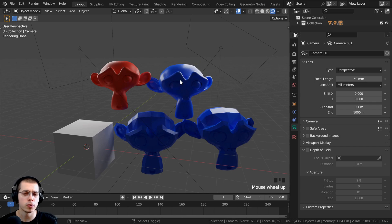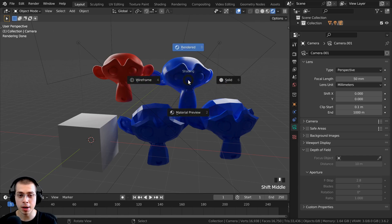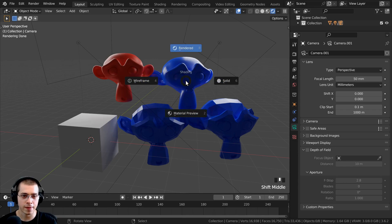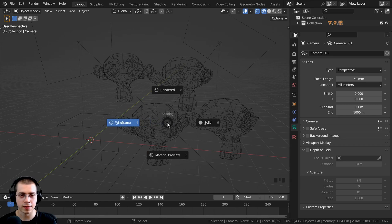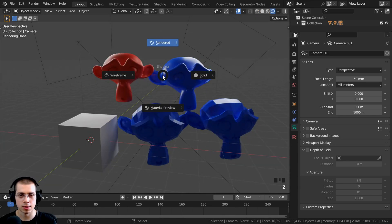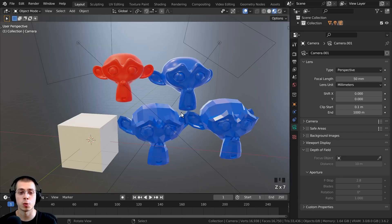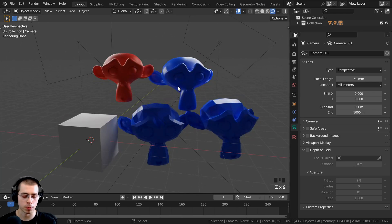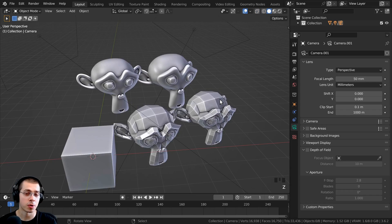Now that you know about all the different viewport modes, there are a few shortcuts to quickly switch between them. If you hold down the Z button, it brings up a pie menu. You can move your mouse to whichever mode you want — rendered, solid, material preview, or wireframe — and then let go of Z. So hold down Z and move up to go to rendered, or move to solid and let go. Once you memorize these shortcuts you can very quickly switch between all the viewport modes.